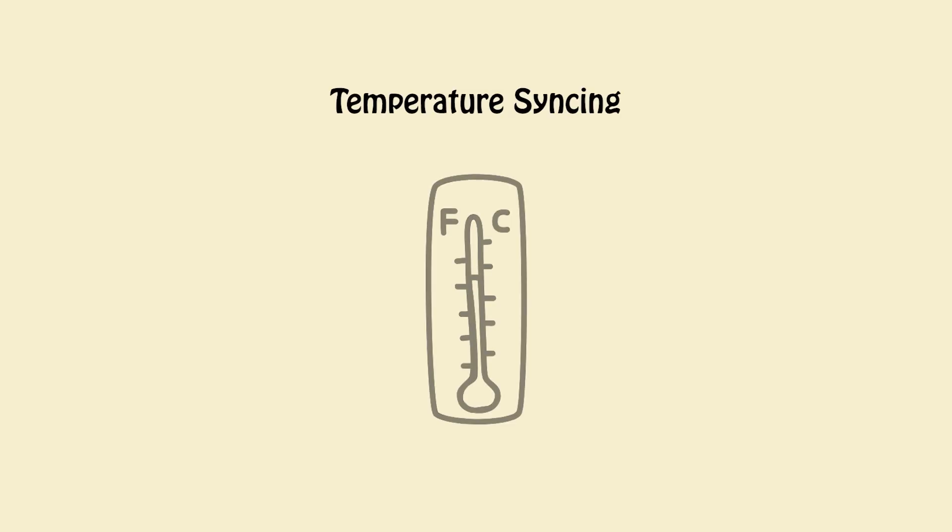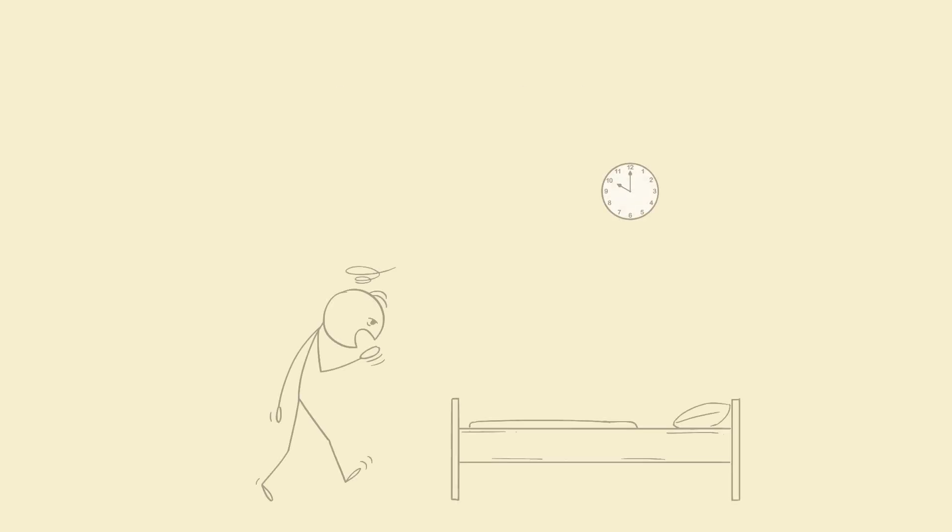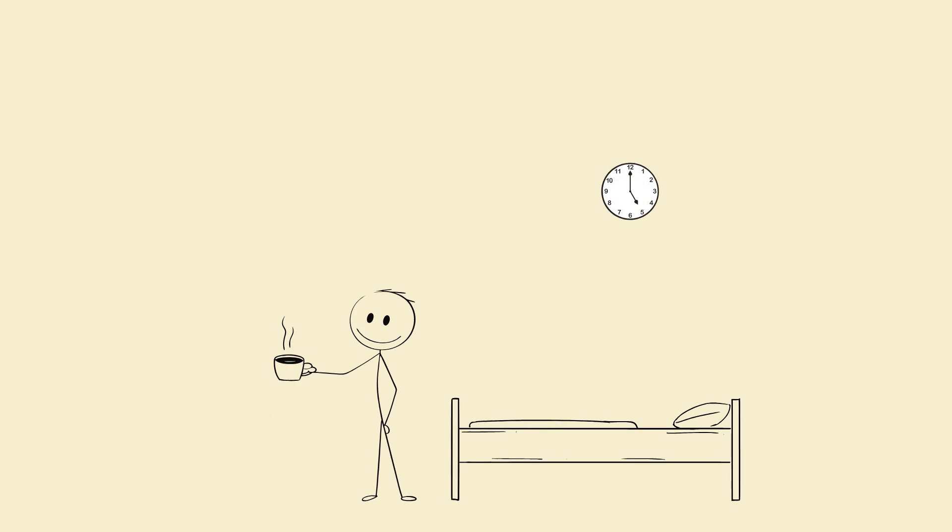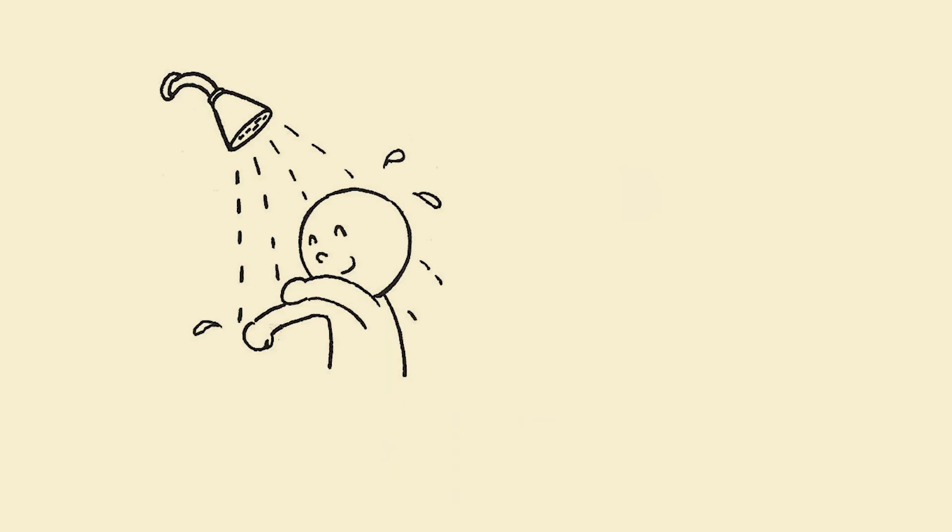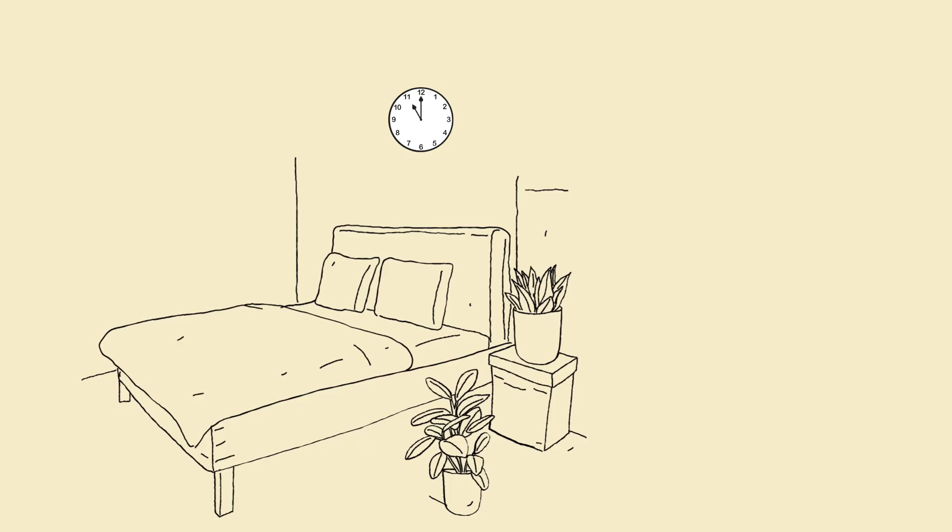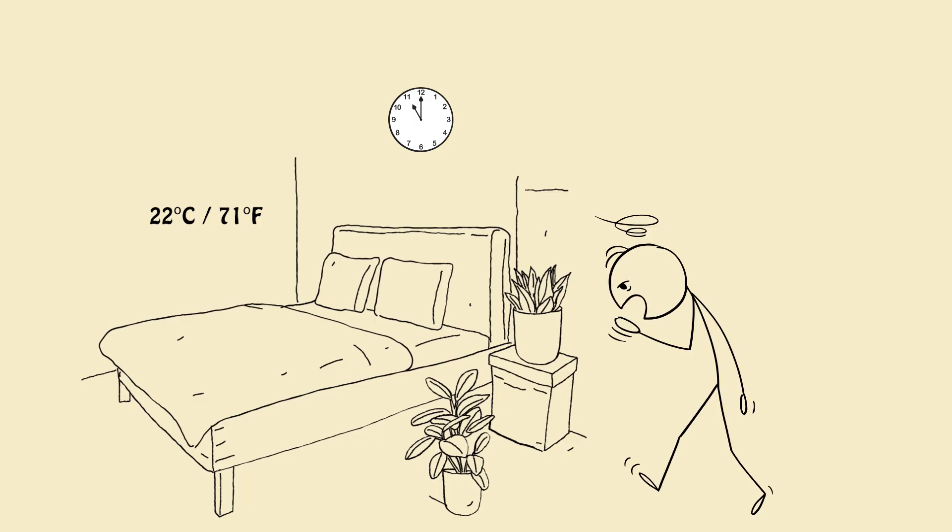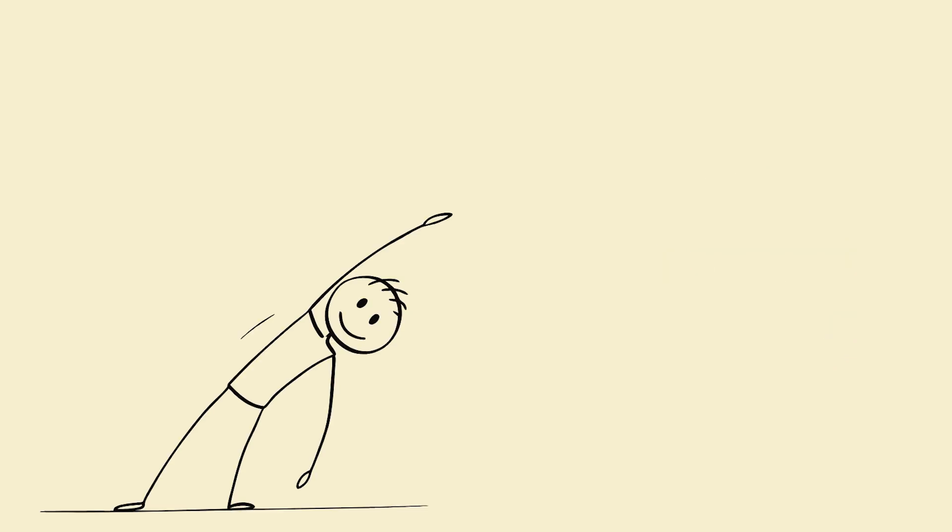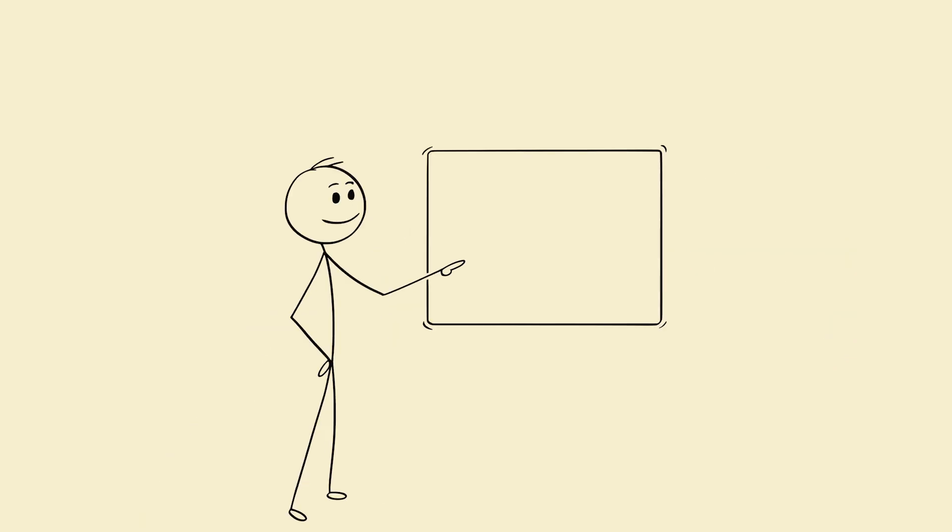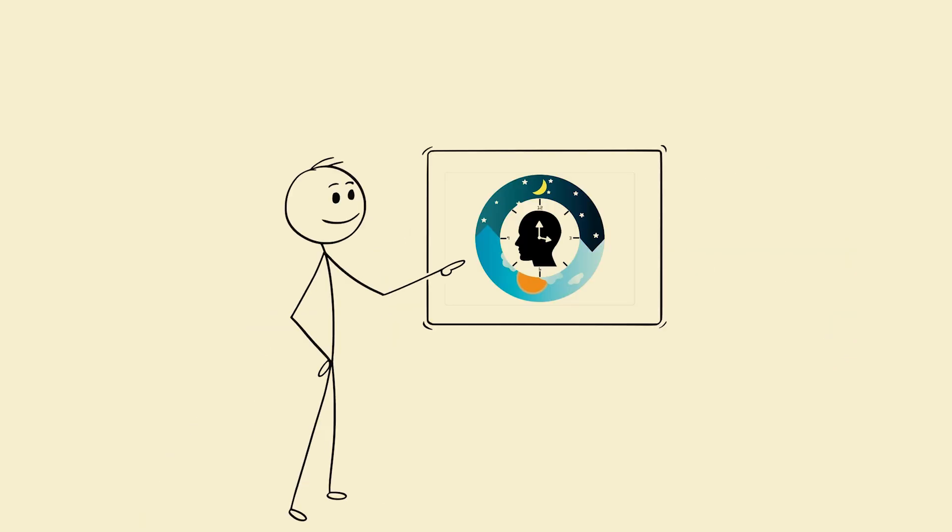3. Temperature sinking. Your body cools down to trigger sleep and warms up to wake. So, warm shower, cool room, 22 degrees Celsius, 71 degrees Fahrenheit before bed. Cold splash or movement upon waking. This thermal contrast reinforces your circadian anchors.